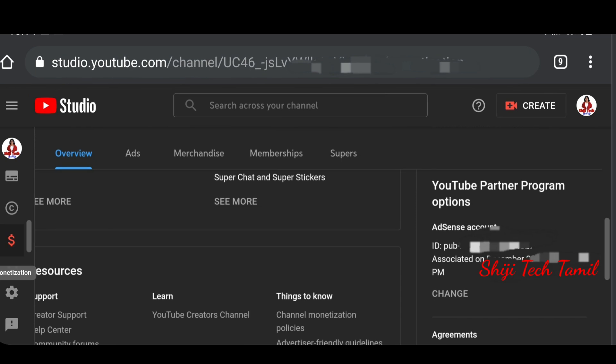First, this is the overview. You can click on the right side and find the right section here. You can find here the AdSense account and the amount of your publisher ID. Now, you can find the correct publisher ID to share. I will share my email.